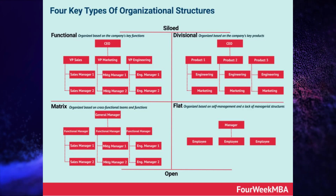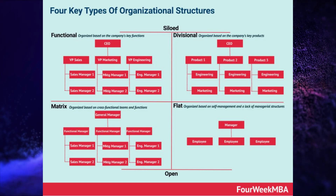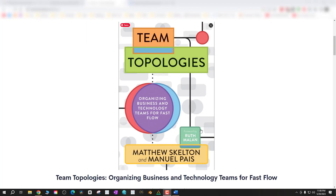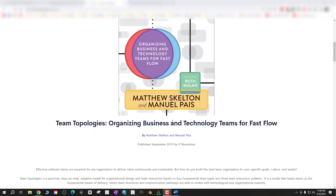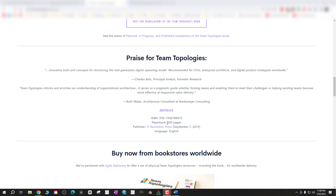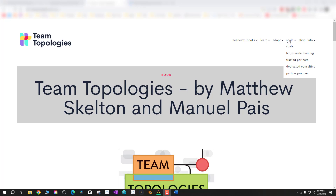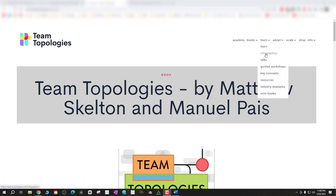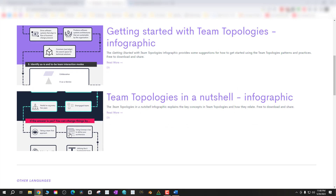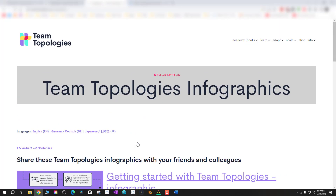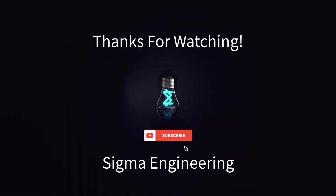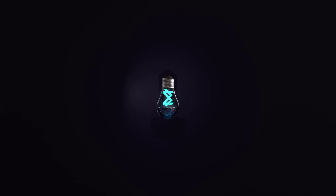I'll stop there on org structures, but definitely check out Four Week MBA — I'll put a link in the description below. Also worth mentioning is the book Team Topologies, a great read about organizational structures in tech companies with new-age thinking around agile and developing efficient teams. There are free infographics and backgrounds on their website. Hopefully you found this video helpful — if so, please like and subscribe to the channel. Get out there and make it happen!